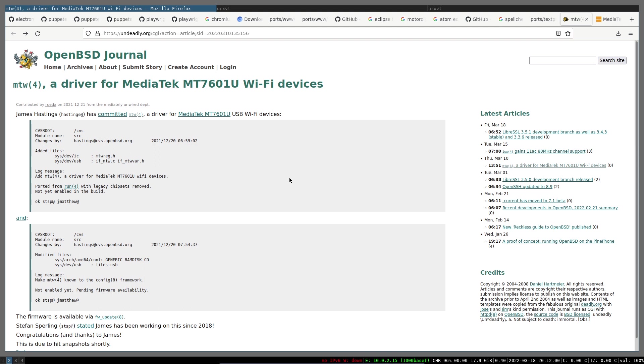Here is the good news: MediaTek chipset support is added to OpenBSD and would be available from OpenBSD 7.1, thanks to James Hestings' efforts.